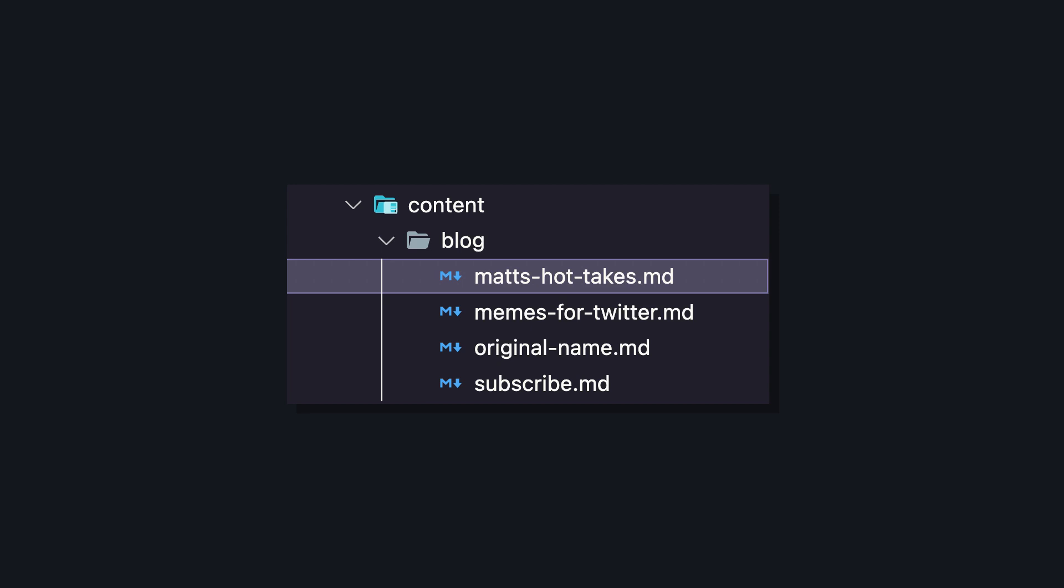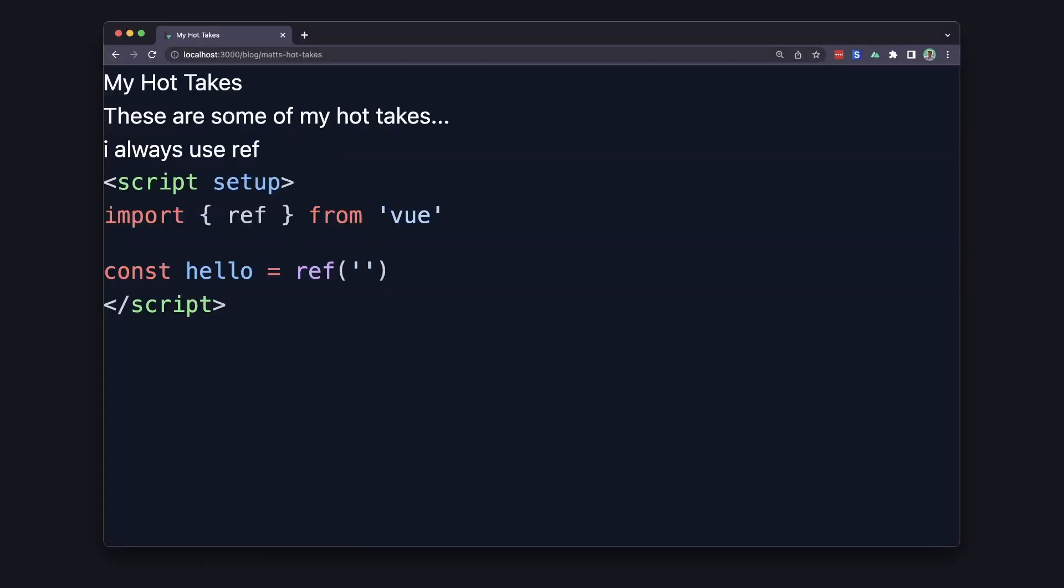For example, this is our current path, so Nuxt content will grab the file from content slash blog slash MatzHotTakes and then render the parsed markdown.